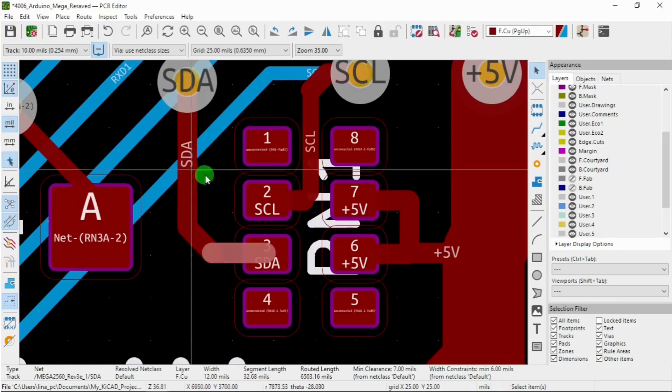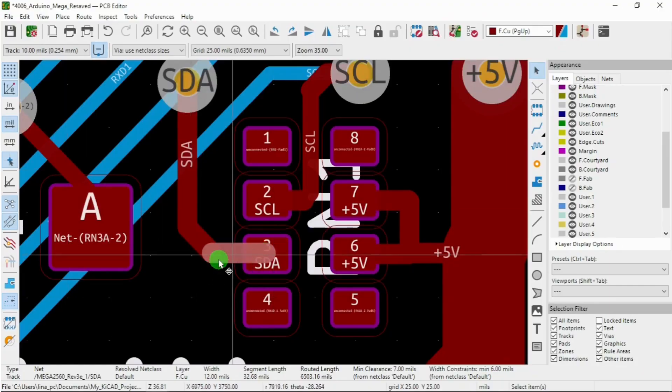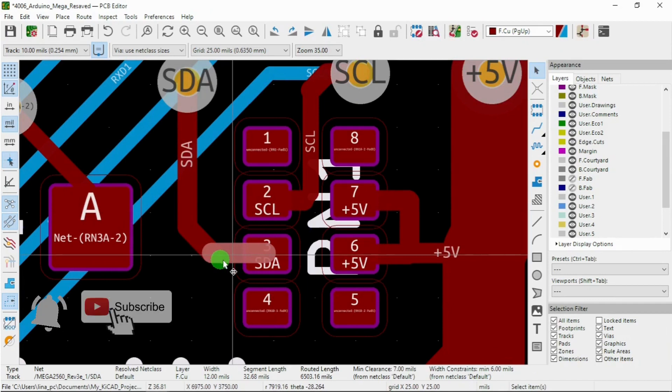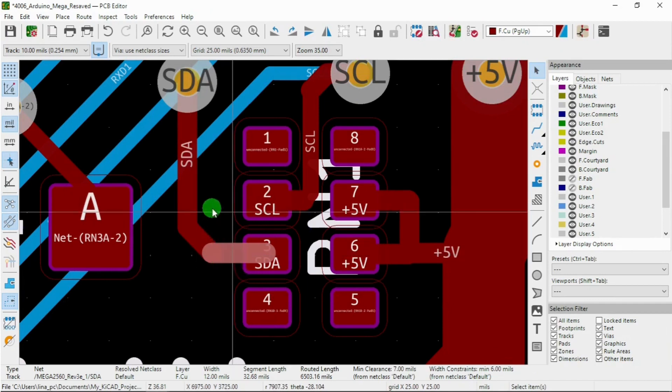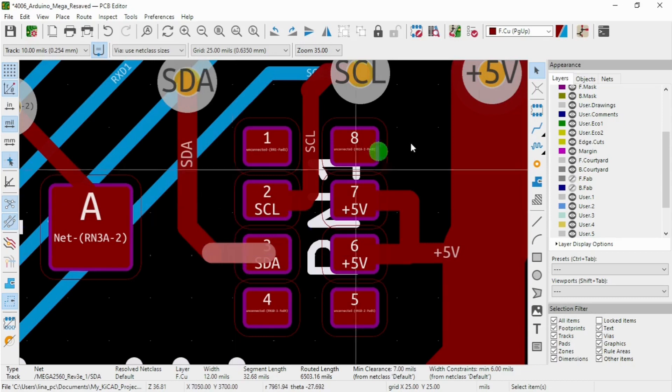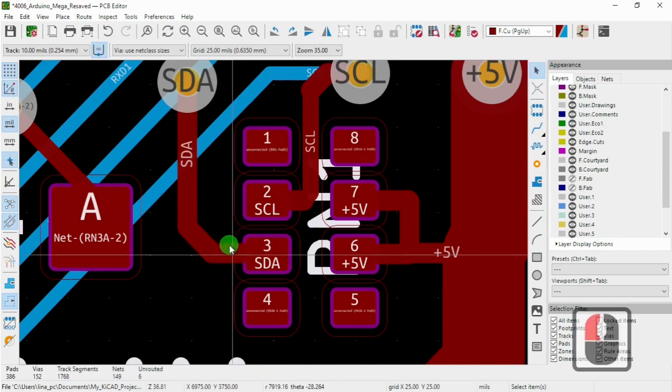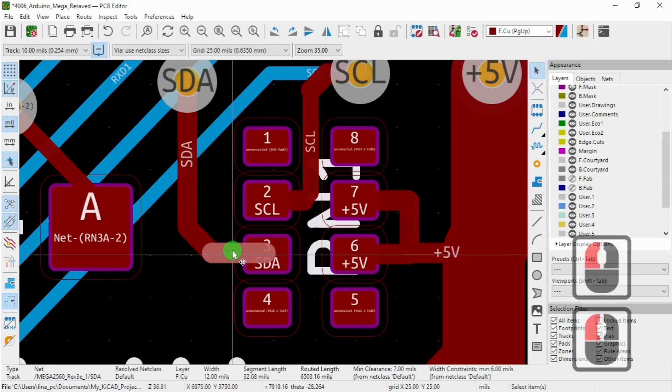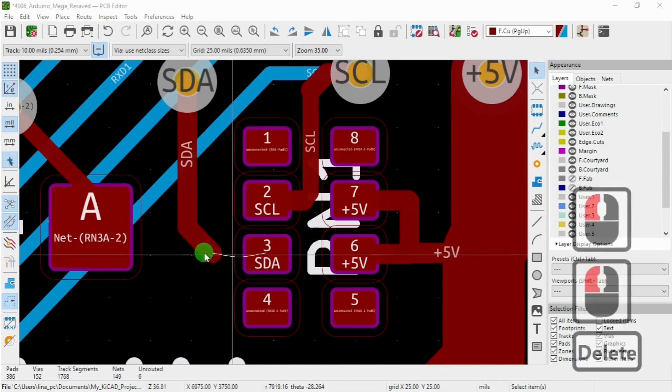Welcome back. So in this episode we're gonna make the traces thicker and change the size. Let's select this trace for example.